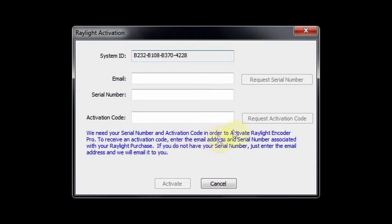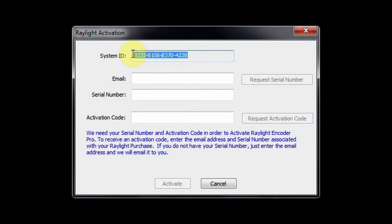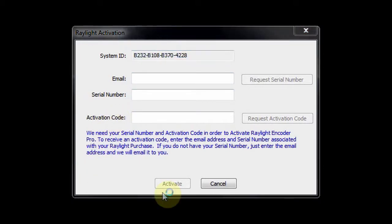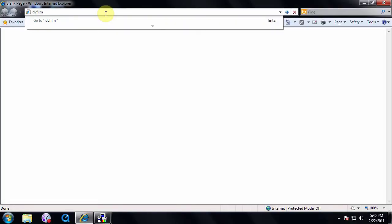After installing your software, an activation window will appear. At the top, your computer's system ID will be displayed. Write down your system ID. It will be 16 letters and numbers in four groups of four. All letters must be capitalized.